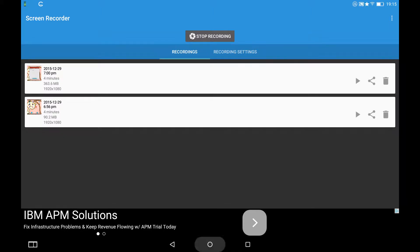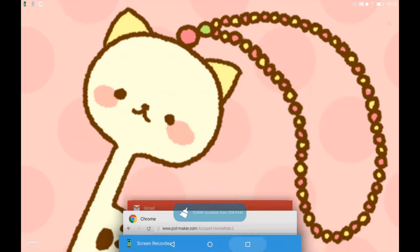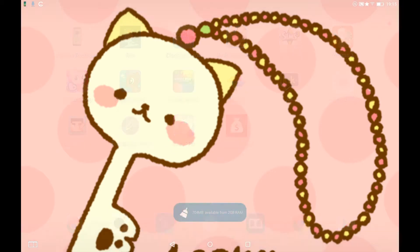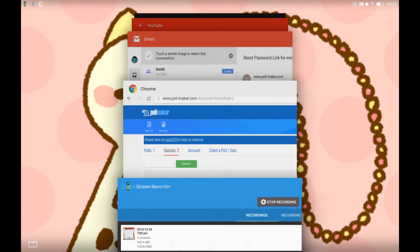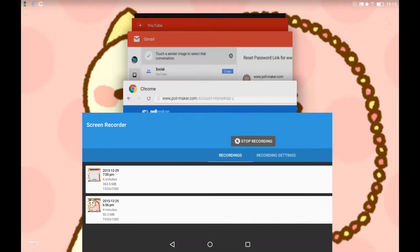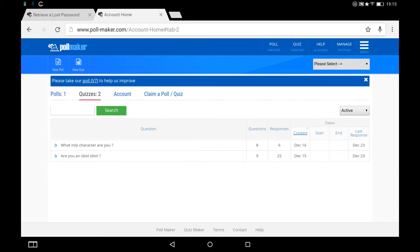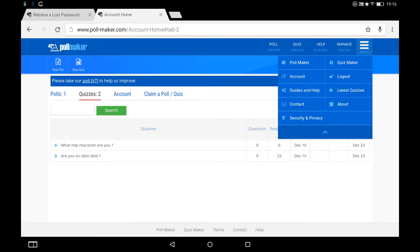What's up guys, Queen Game here, and today we're going to do two of my quizzes. Woohoo! This is Poll Maker. All you have to do is log in and make your account free.